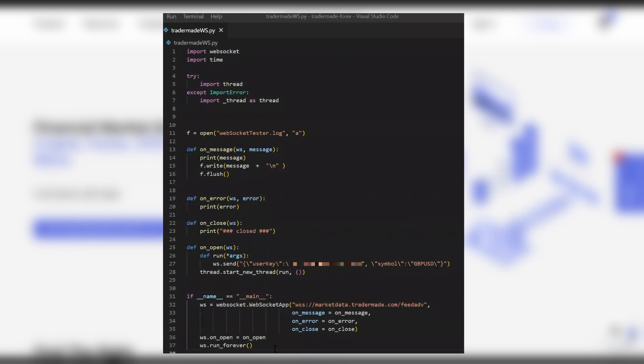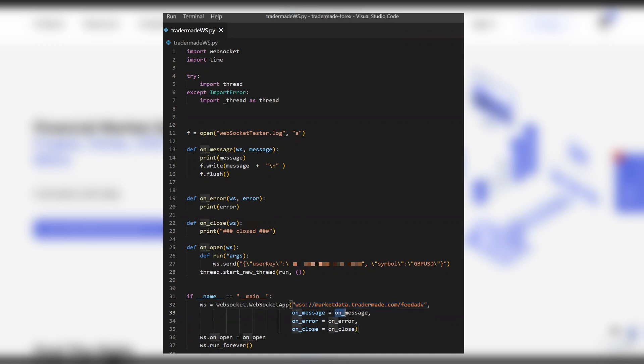As you can see, the WebSocket library that we imported does most of the heavy lifting. We pass in the URL that we need to connect to the TraderMade WebSocket API. Then we pass in three messages: on message, on error, and on close. And we start a WebSocket.